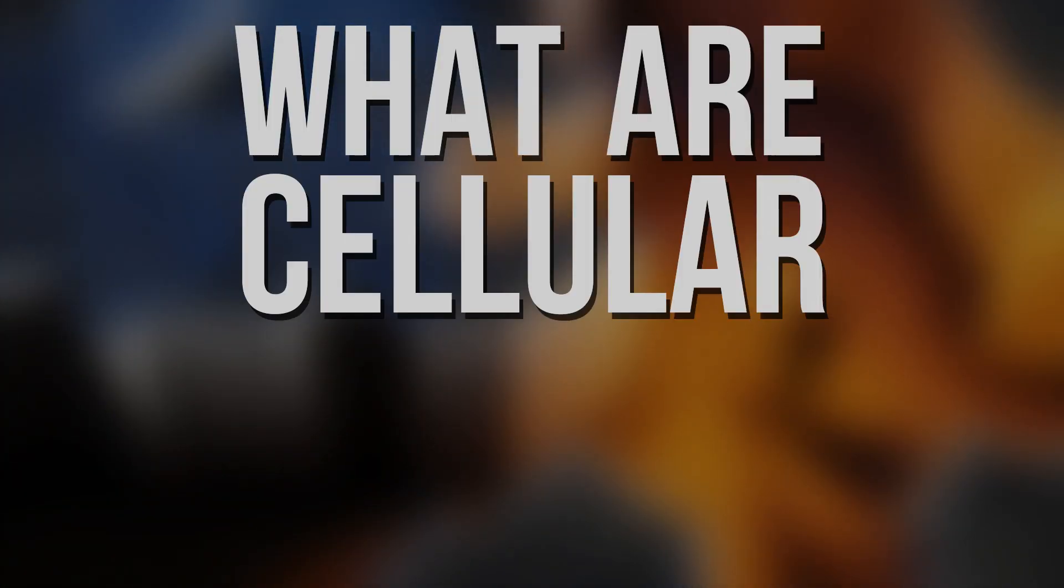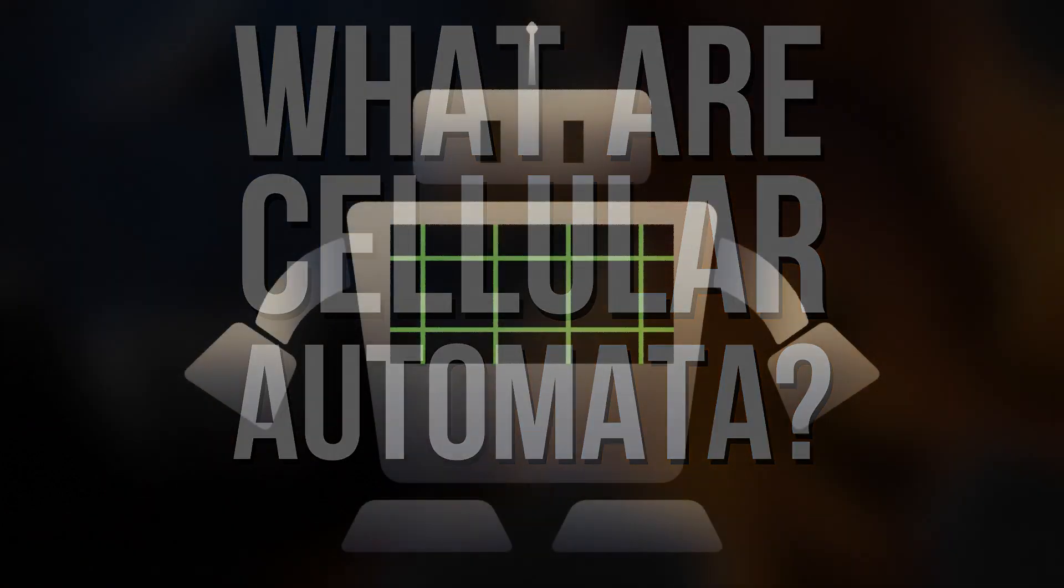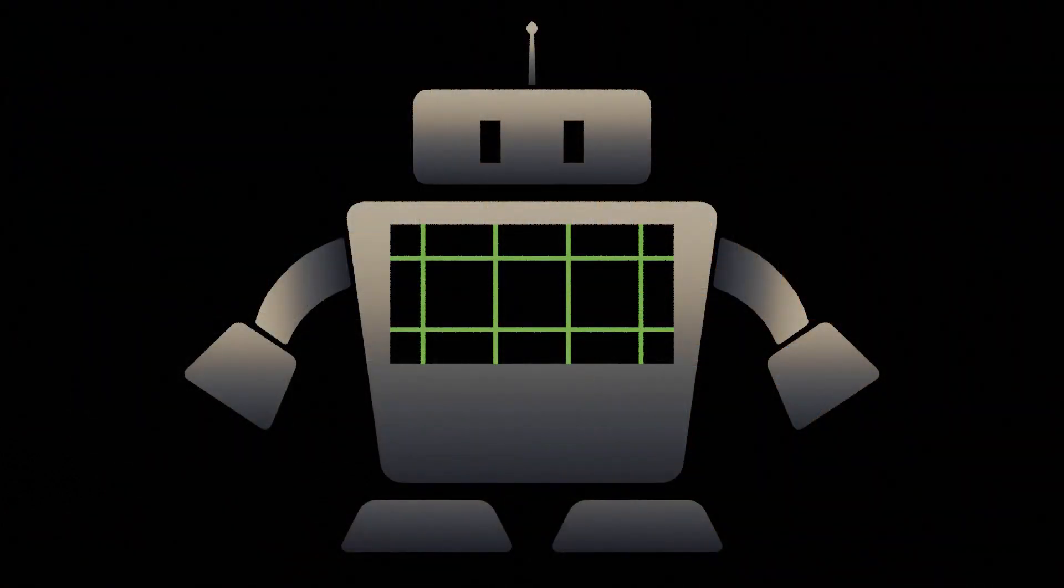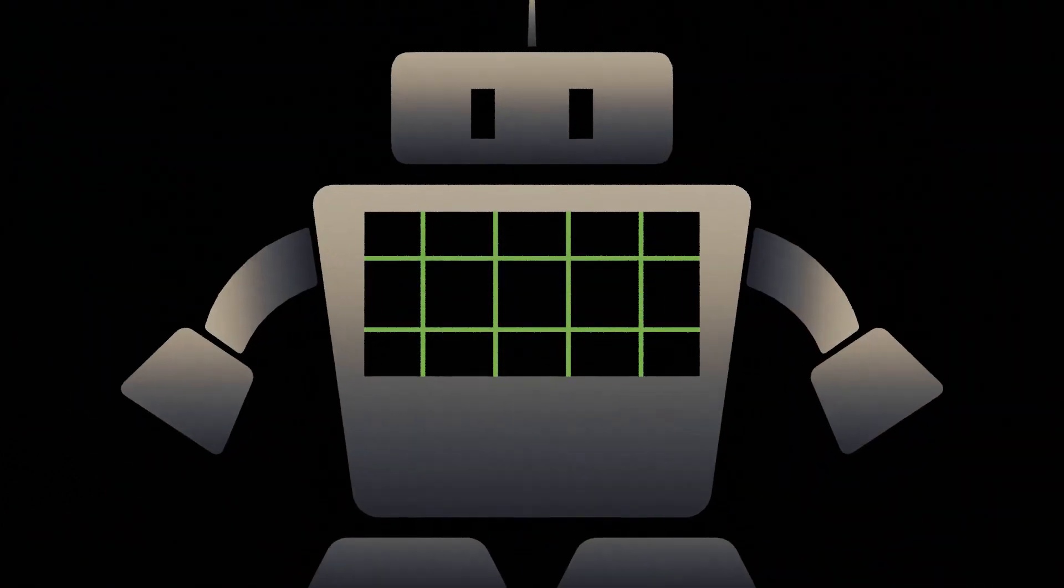But first, what are Cellular Automata? A Cellular Automaton consists of a grid of cells. Each cell can be in one of a number of states, usually just on or off.